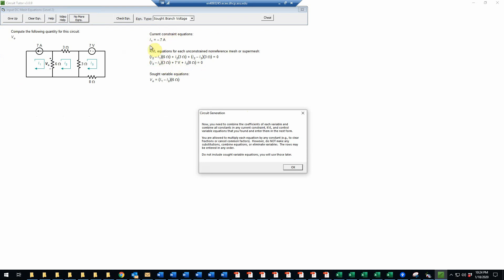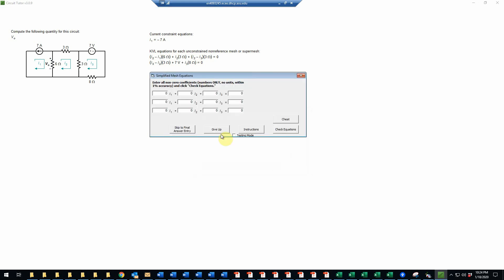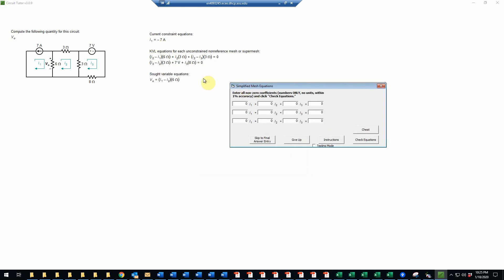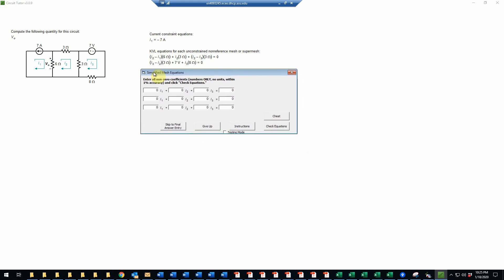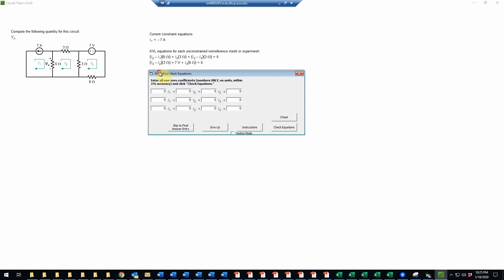We are allowed to multiply an equation by a constant, although that probably won't be necessary here. We are not allowed to make a substitution from one equation to another or to combine equations and make a linear combination. That is not permitted in CircuitTutor. So we're going to enter each of these three equations. We're not entering the SOT variable equation—that one will be used later in the process. We're just doing the current constraint and KVL equations now.